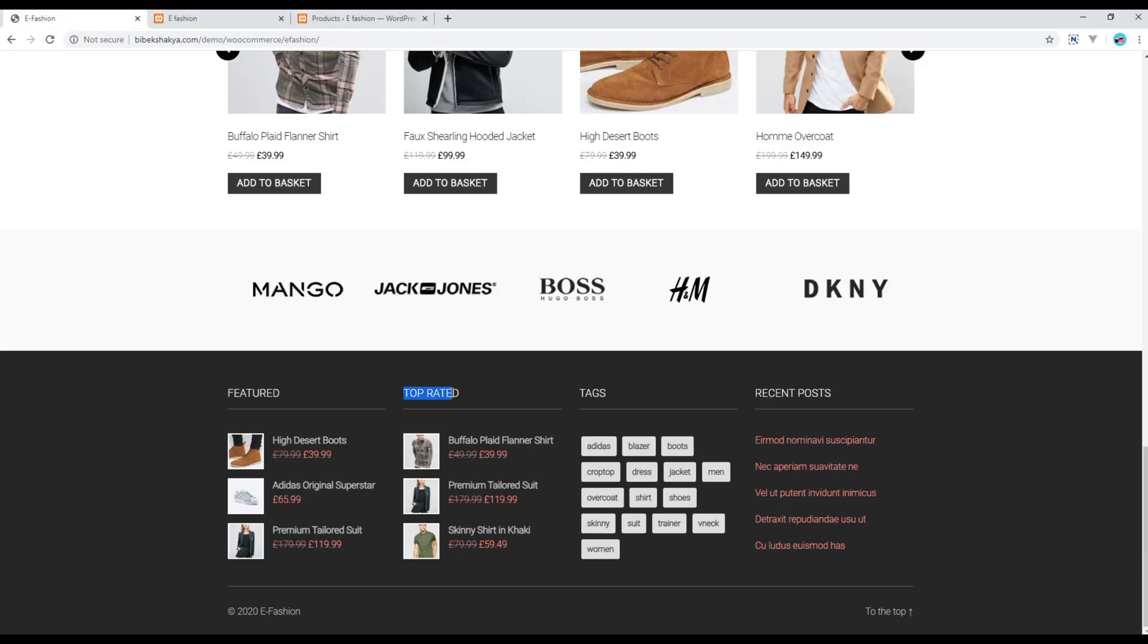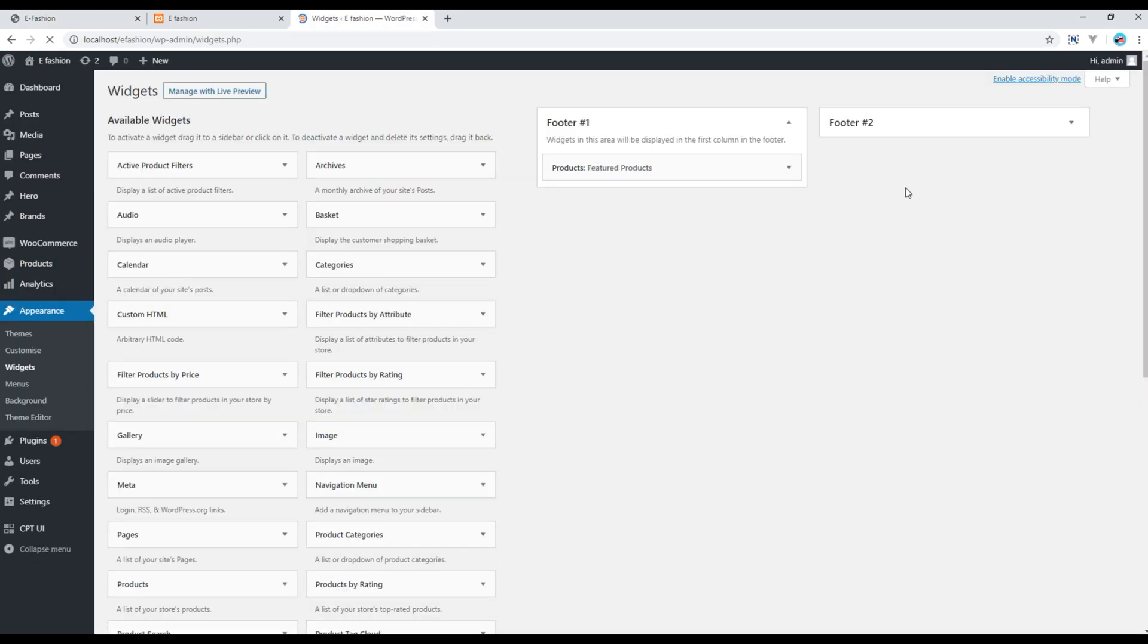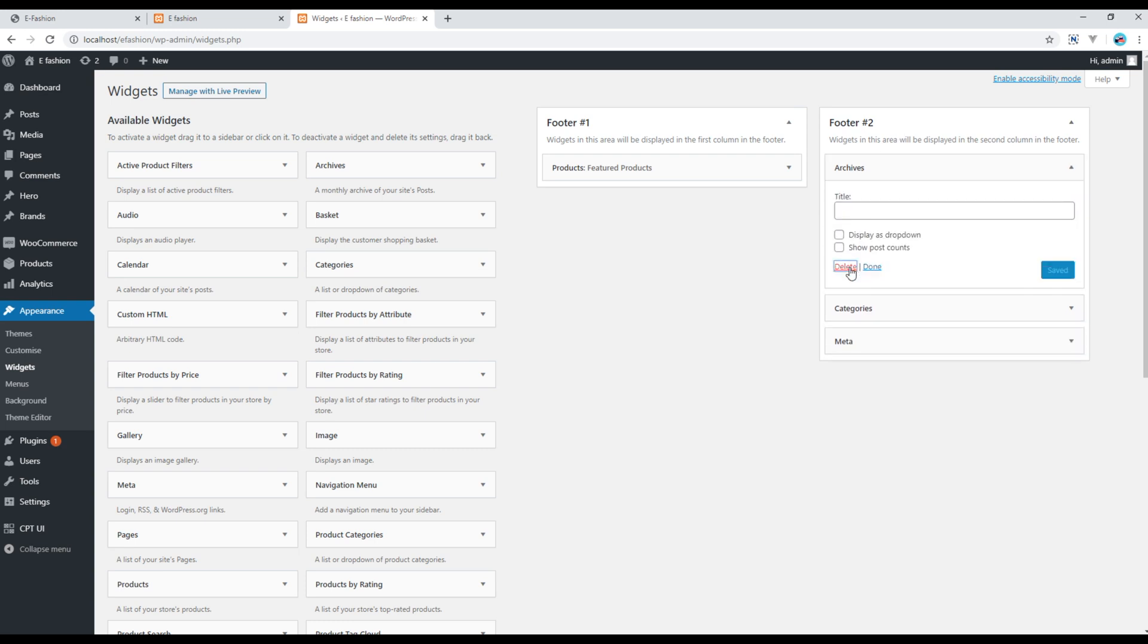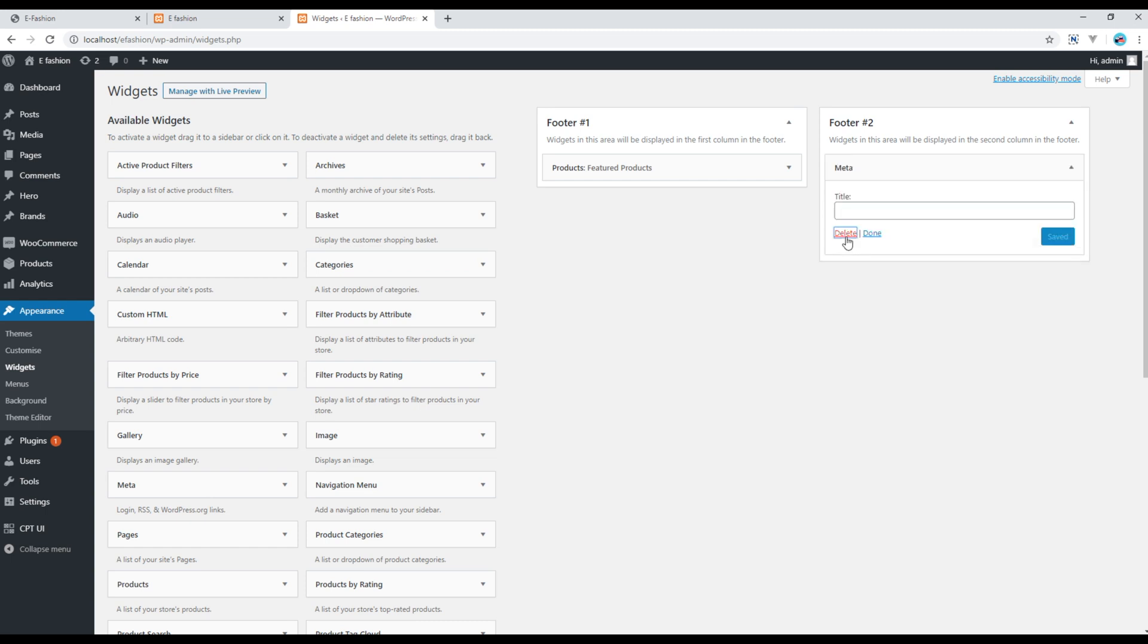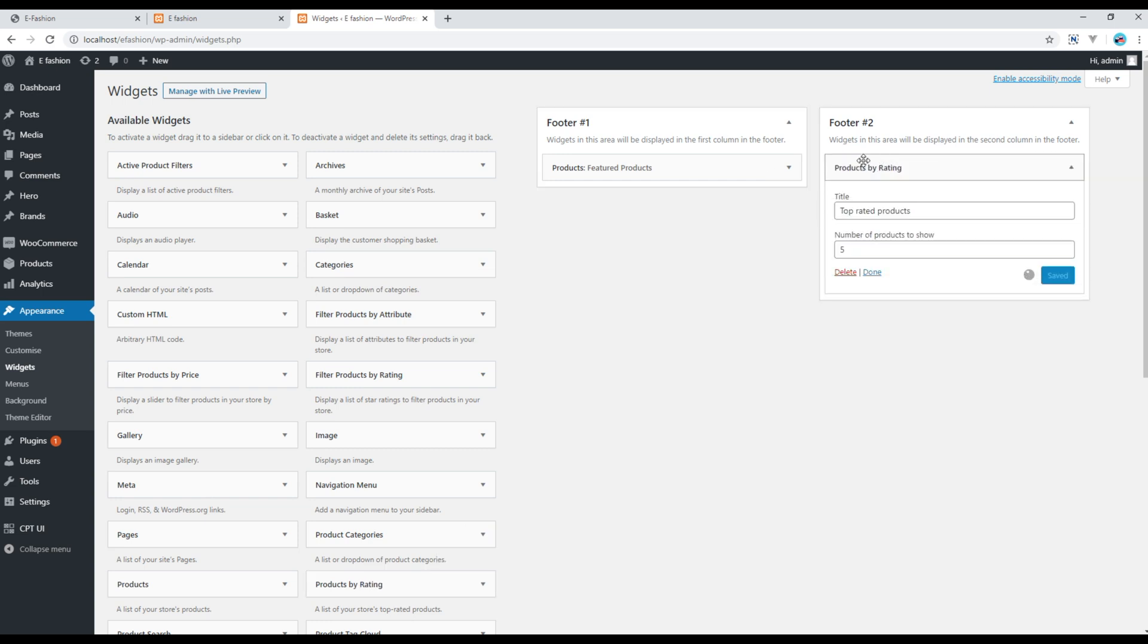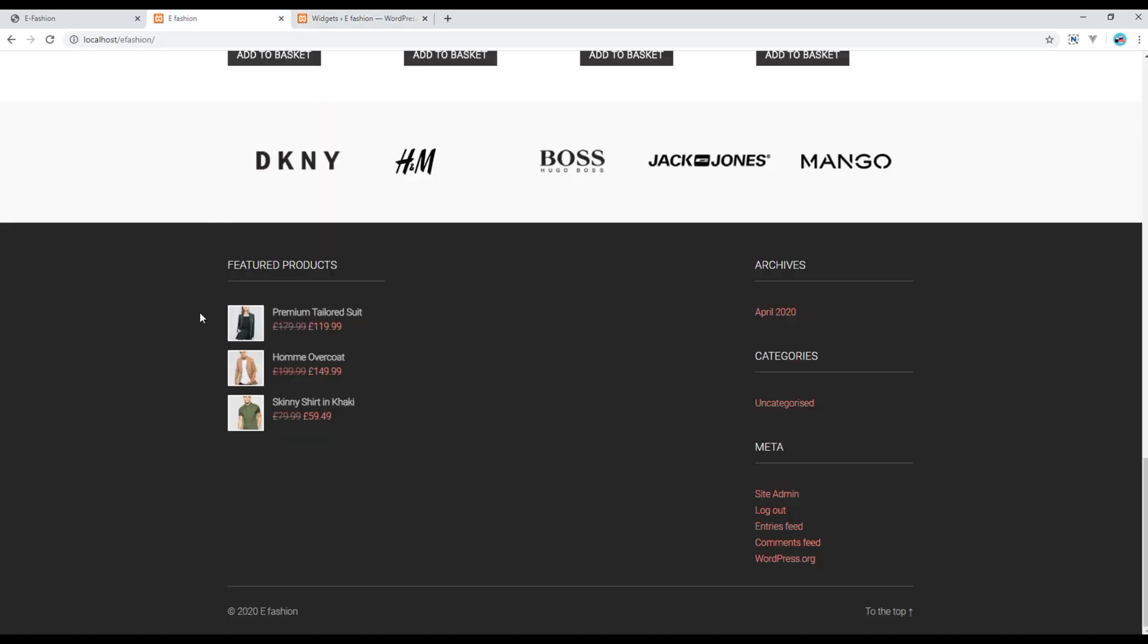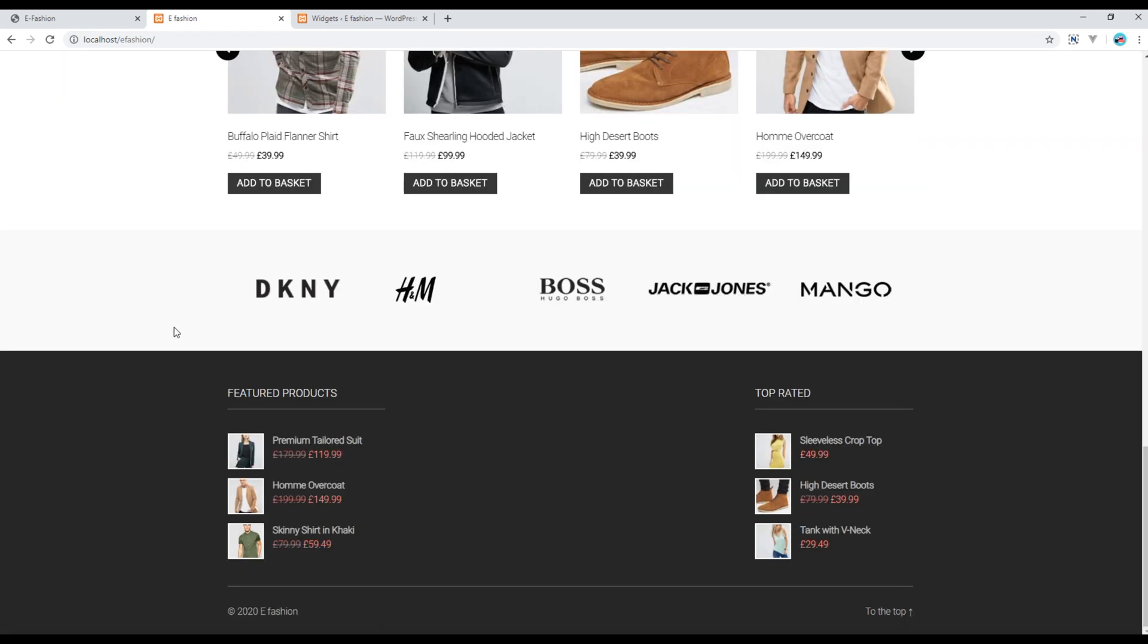Similarly let's add top rated products. Again go to your widgets, remove the existing widgets and add the top rating products. I just want to show three products, then click on Save and refresh. You can see top rated products as well.